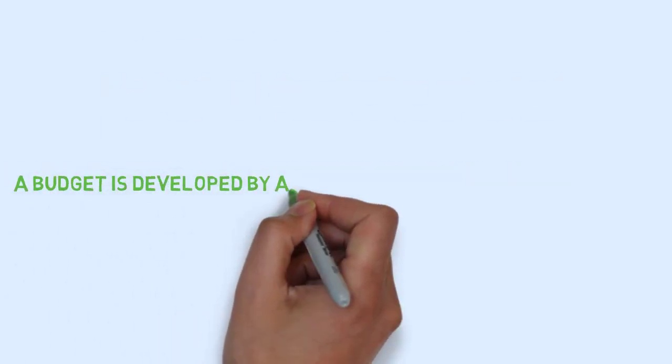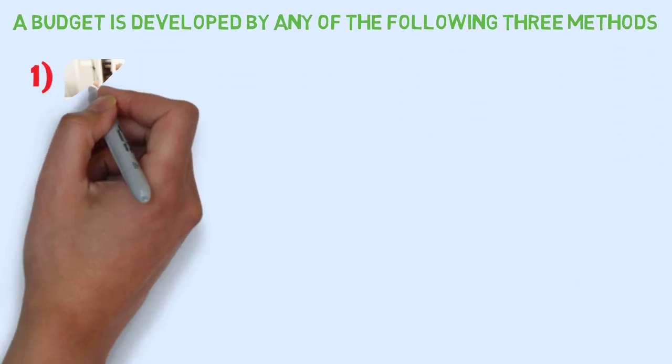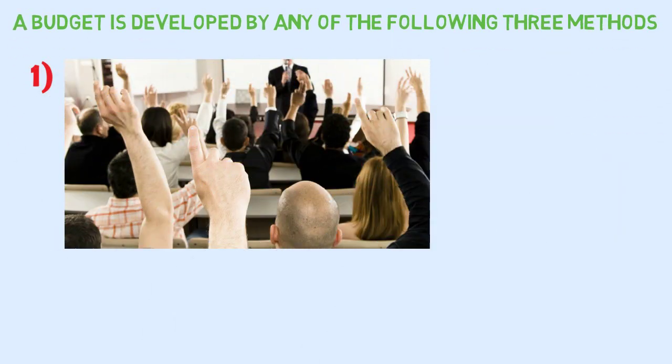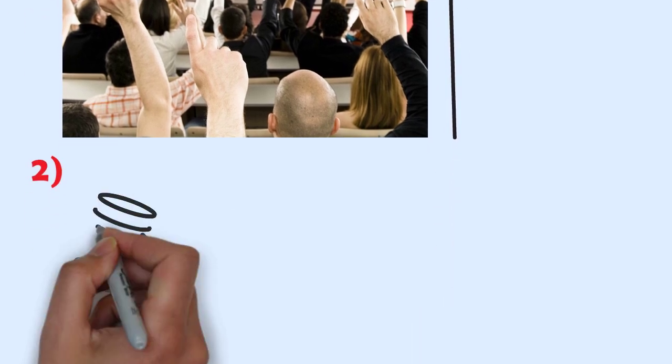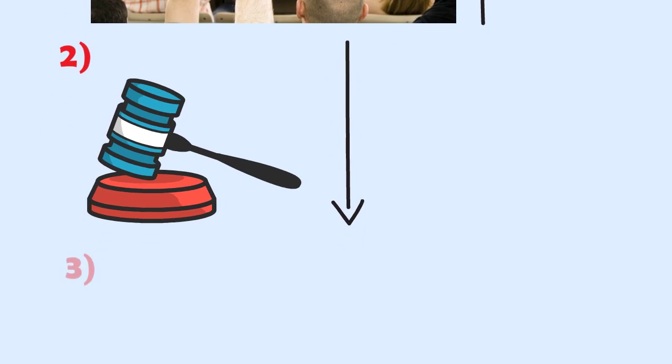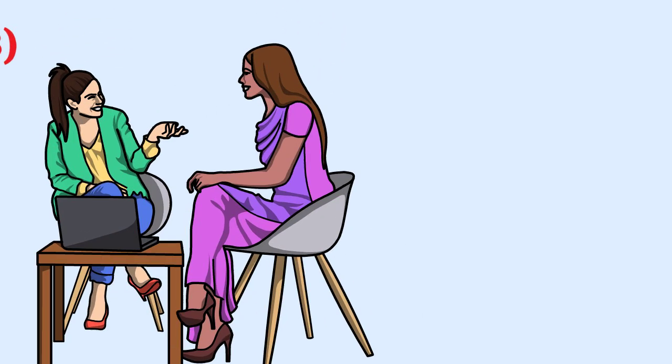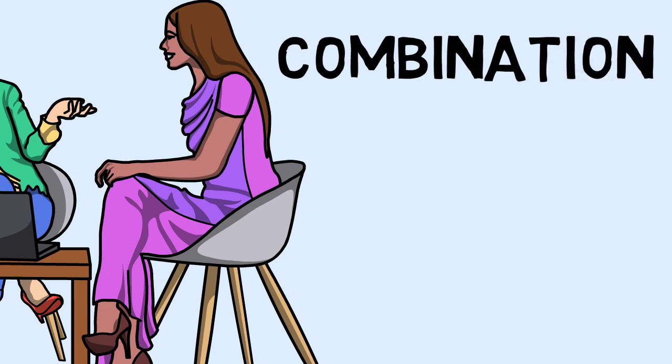Methods of developing a budget. A budget is developed by any of the following three methods: A participative budget is developed from the bottom-up approach. An authoritative budget is developed from the top-down approach. A consultative budget is a combination of the authoritative and participative.